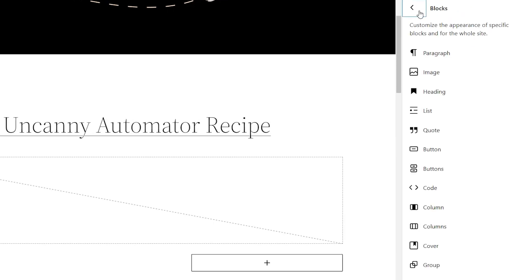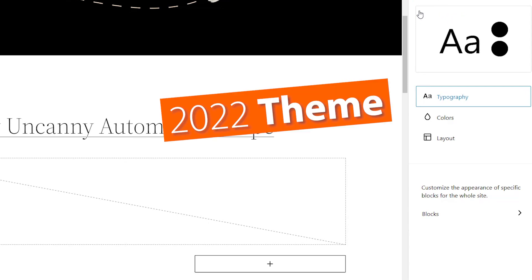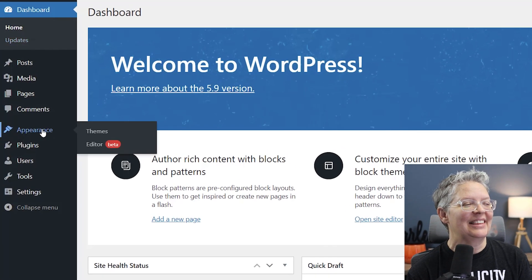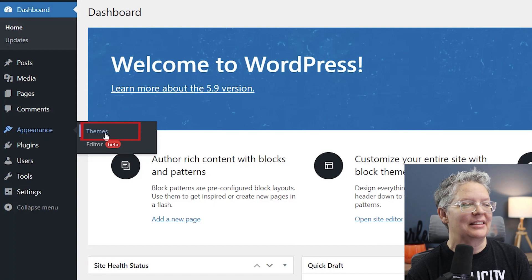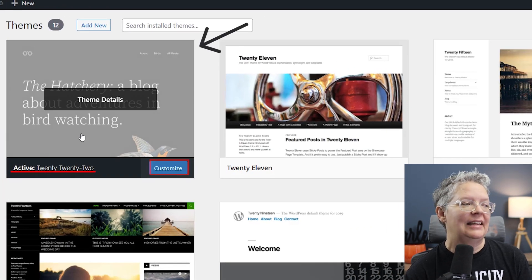Again, you won't see any of this if you have an active theme that is not a block theme. To access these features, install the 2022 theme that comes with WordPress 5.9 — just go to Appearance, Themes, and search for 2022, and you'll see this new editor piece.